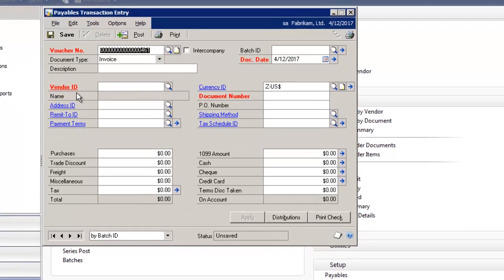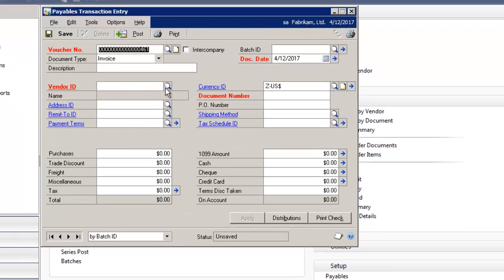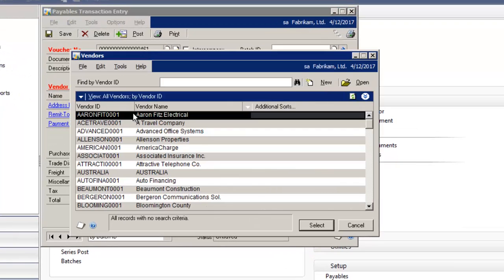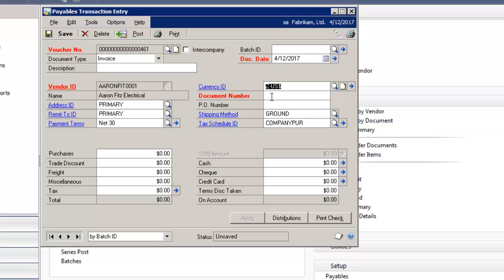What you would do is you'd select the vendor ID, you'd enter in your document number, enter in your purchase amount, and notice you have some fields on the bottom right hand side.